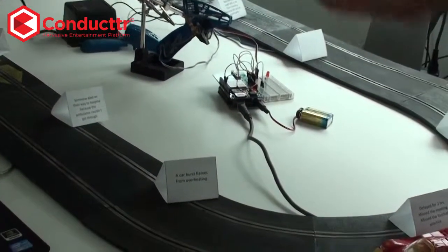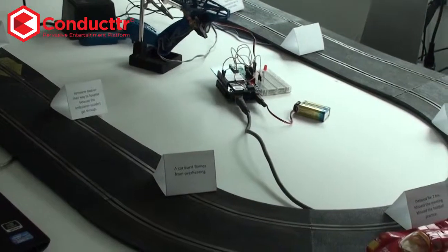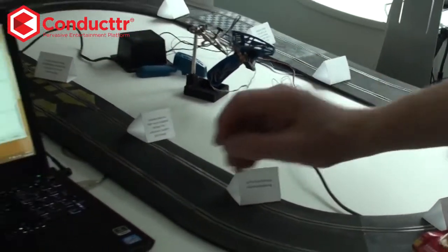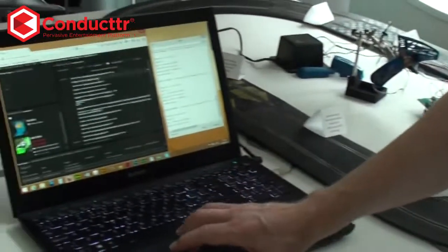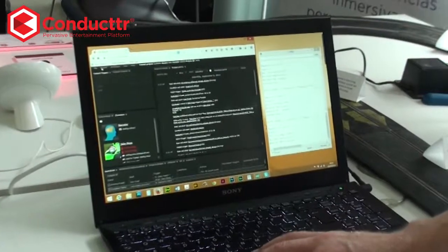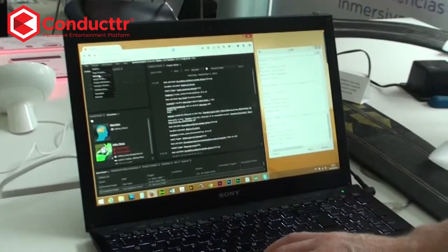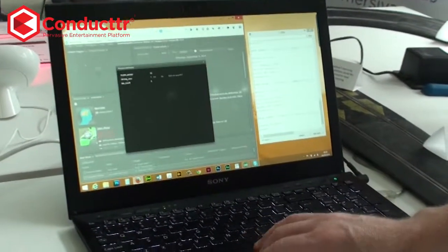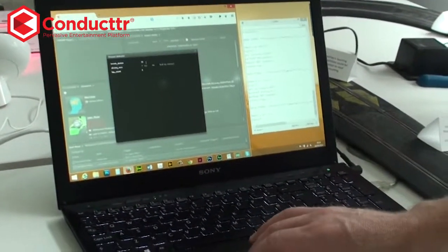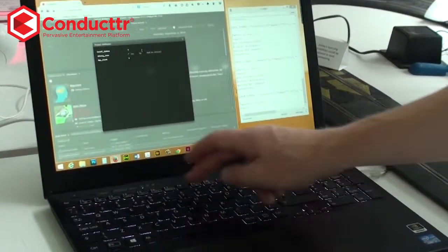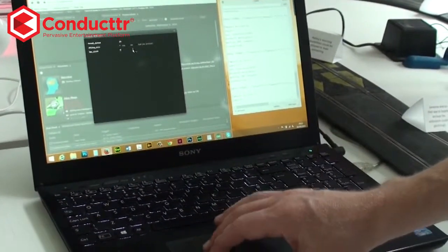Each tweet equals a lap around the track. So just to cheat it for a little bit, I can go in here into Project Attributes — this is where we're counting up the number of tweets — and I'm going to change that to some other number.